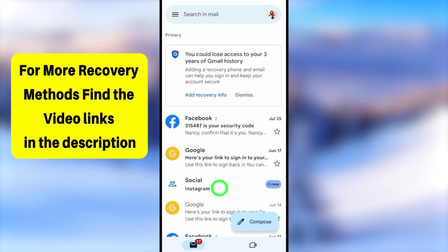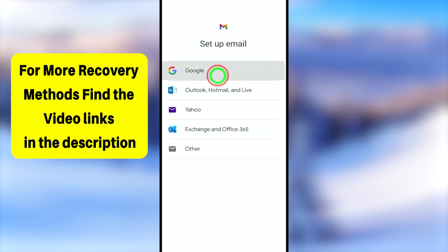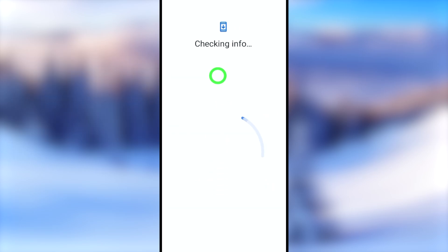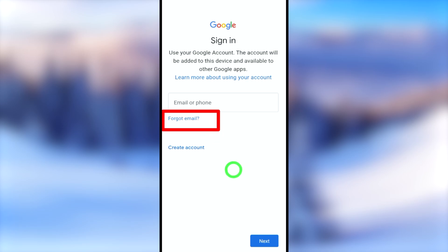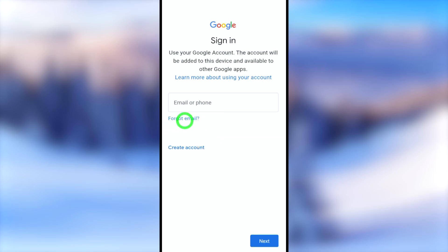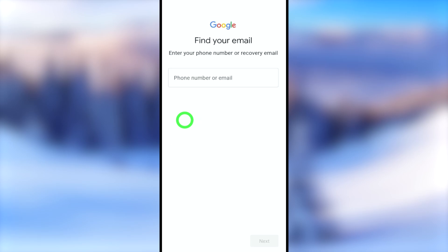Scroll down and select 'Add another account,' then select Google. In the sign-in window, select 'Forgot email' and tap it. You can then find your email by entering your phone number or recovery email address, just like we did earlier.